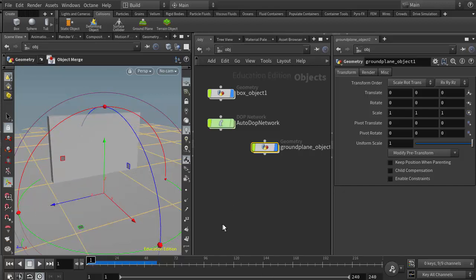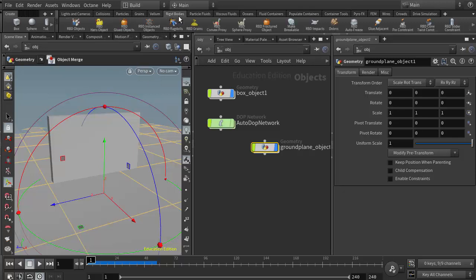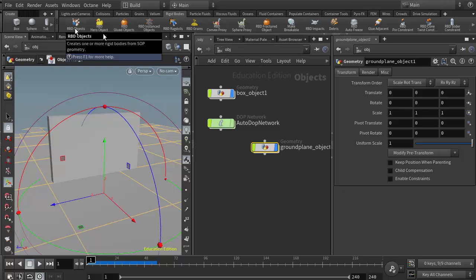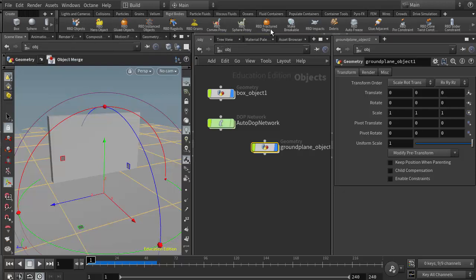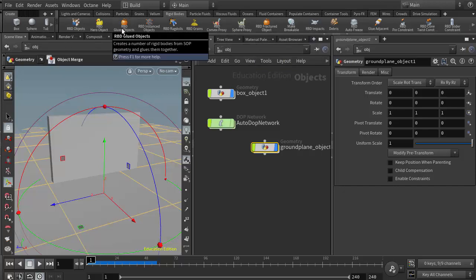The one other thing I'd like to highlight in this video that we discussed in class is in the rigid body shelf, we talked about an RBD glued object, which is very similar to what we can get with an RBD object or RBD fractured object, except that it also creates a glue network that holds it together.